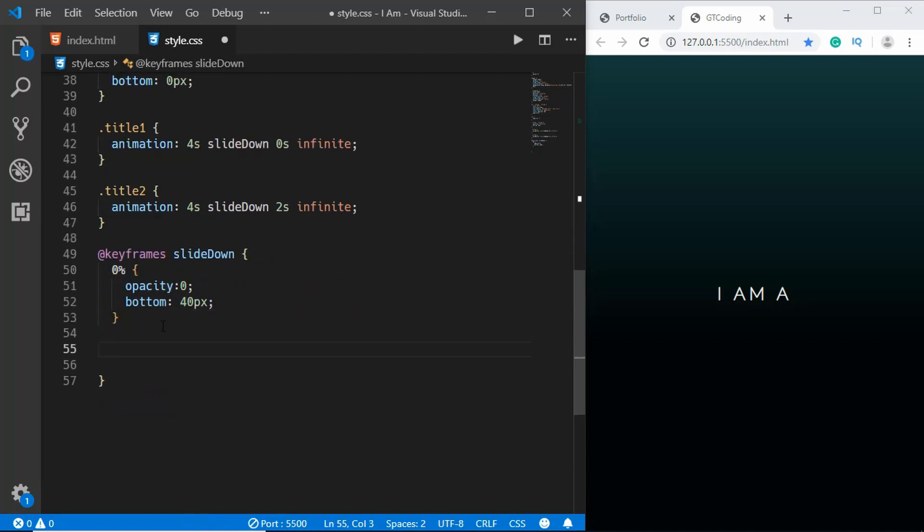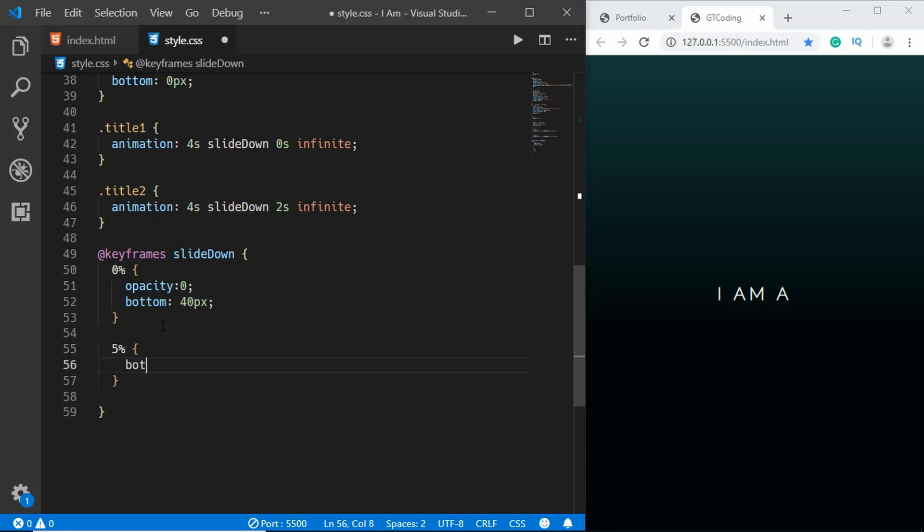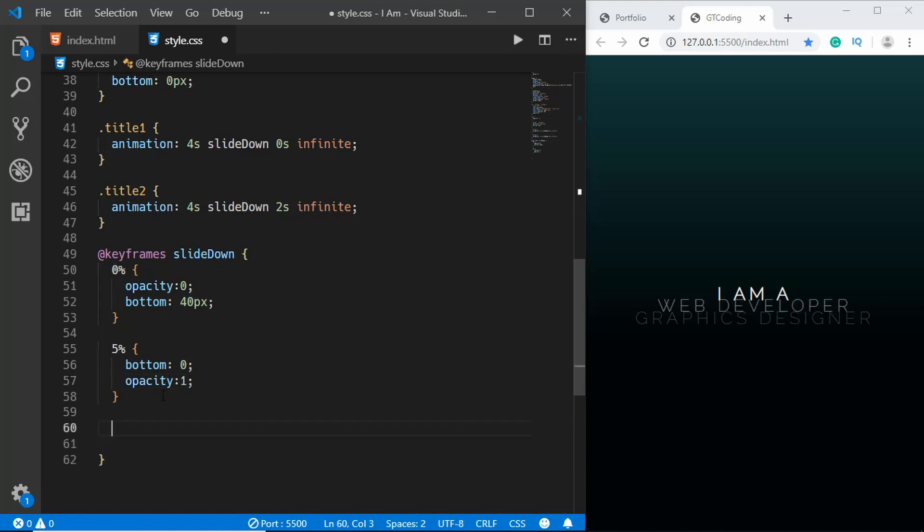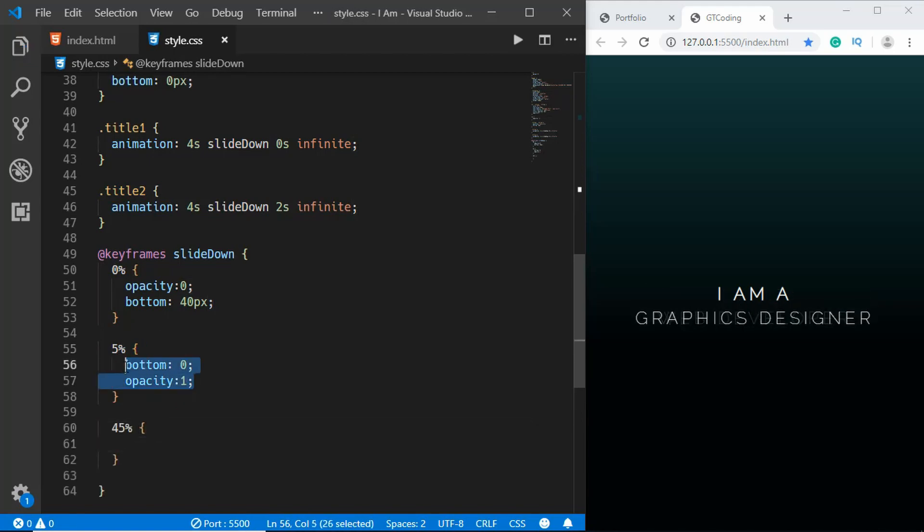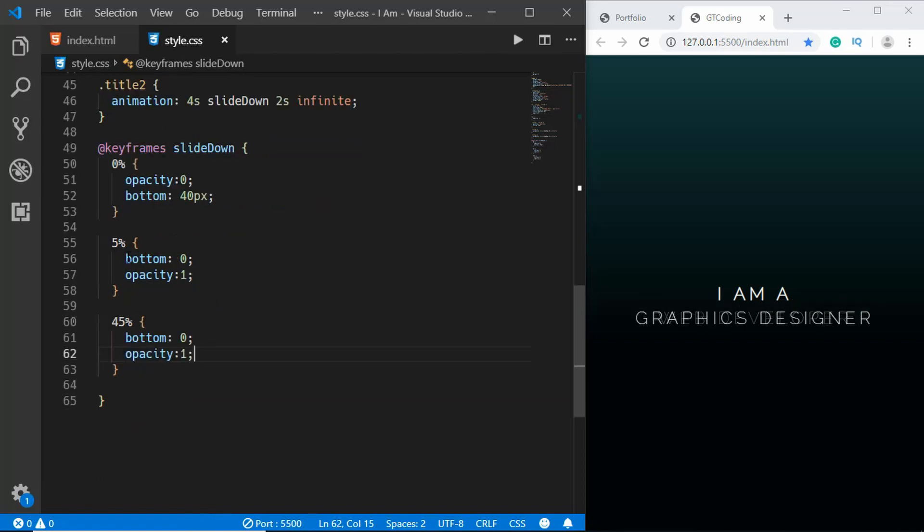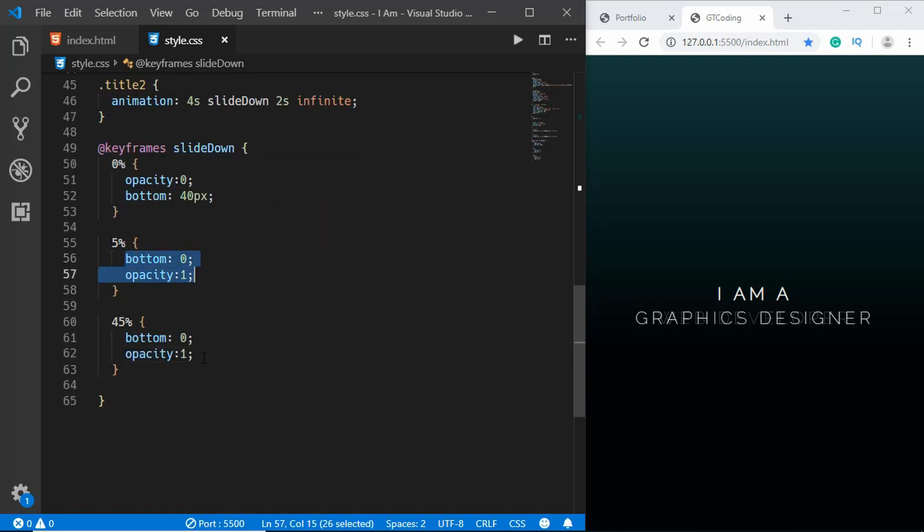Now here for 5 percent we'll set the bottom to 0 and the opacity to 1. And when we are at 45 percent we'll set the same styles over here. So this means that the state of the animation will be the same from 5 to 45 percent.